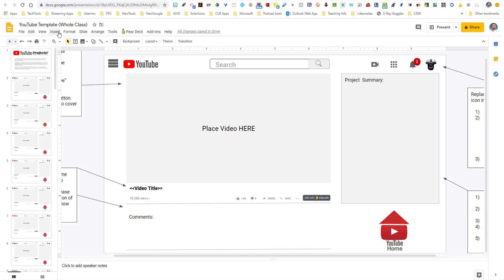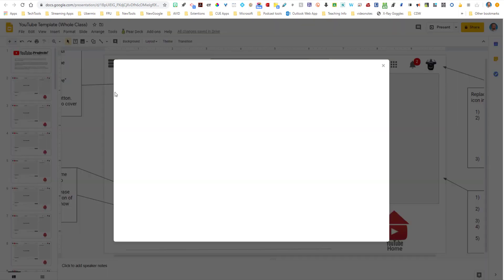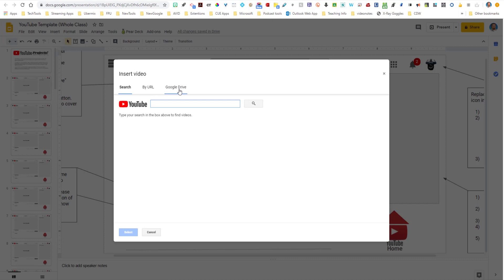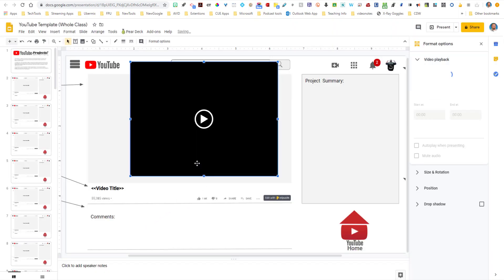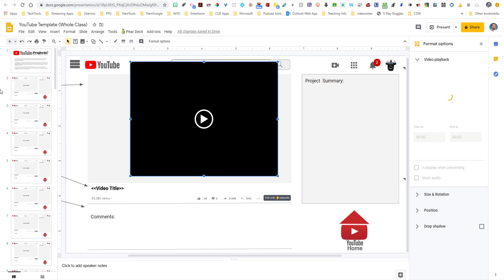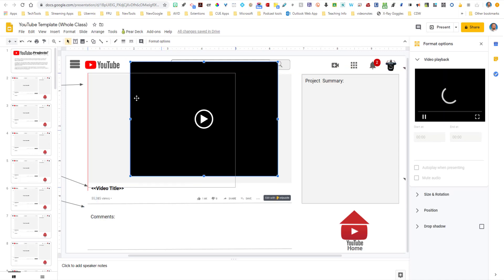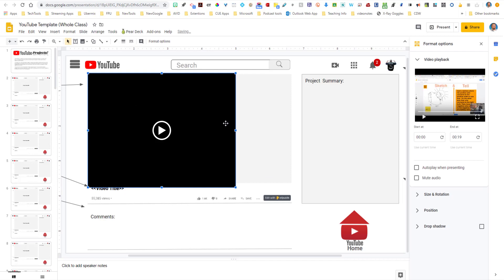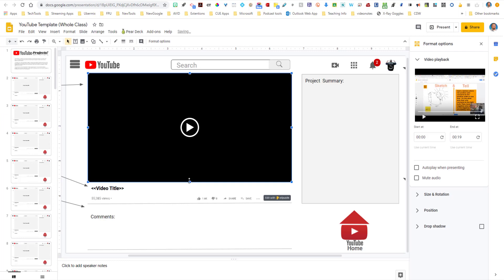I'm going to go insert video from my Google Drive. And there it is right there. And once it's rendered, it will actually work perfectly in your YouTube template.